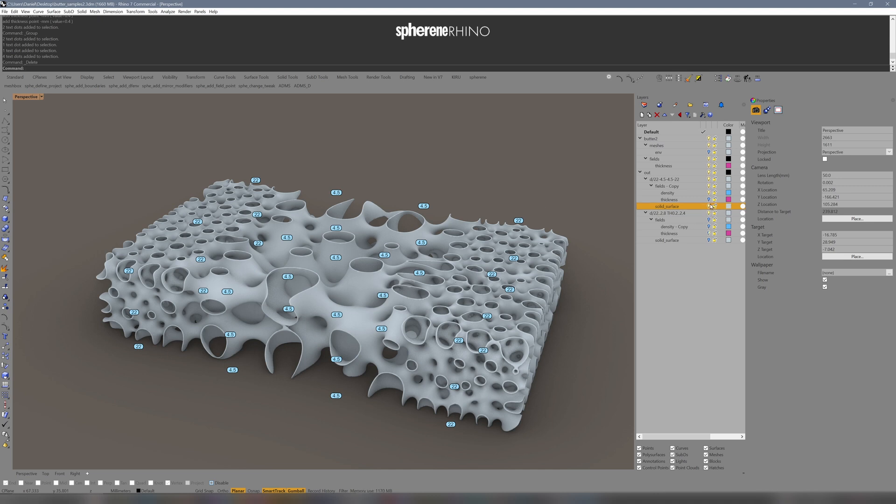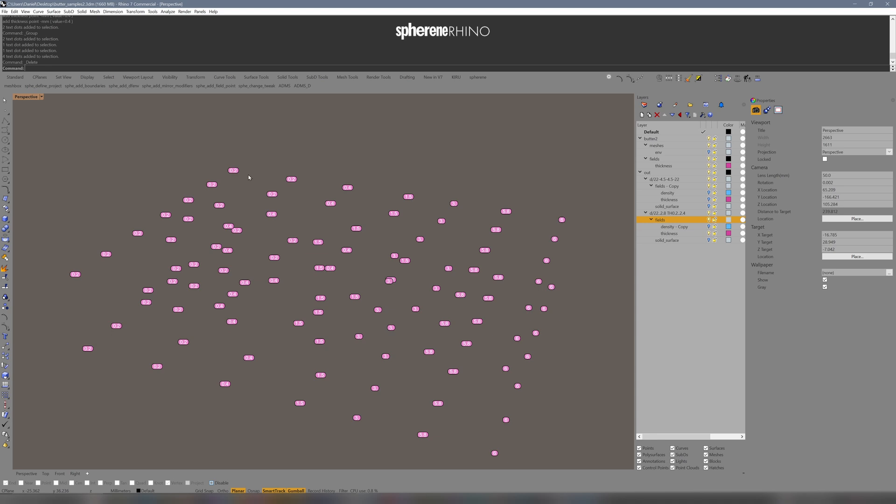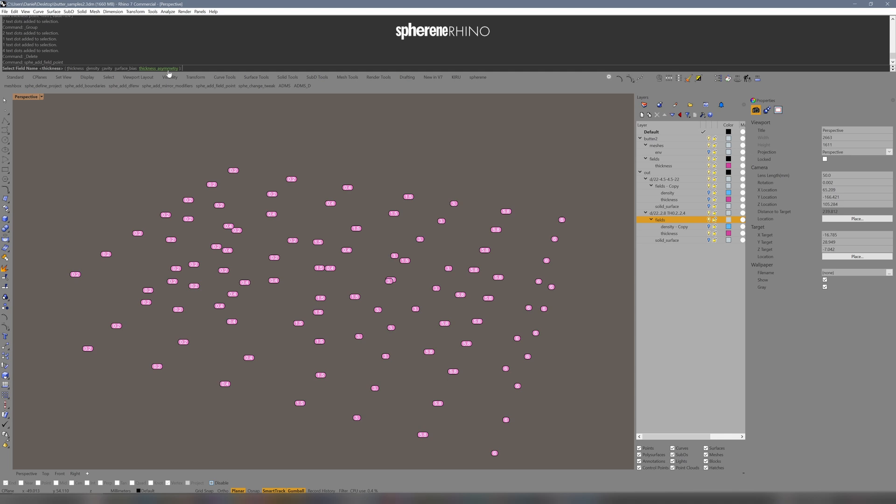If we take it up a notch, we can add a thickness field represented by this magenta colored points here. I can add different field points by using this add field point command and choose between thickness, density, cavity, surface bias, and asymmetry.